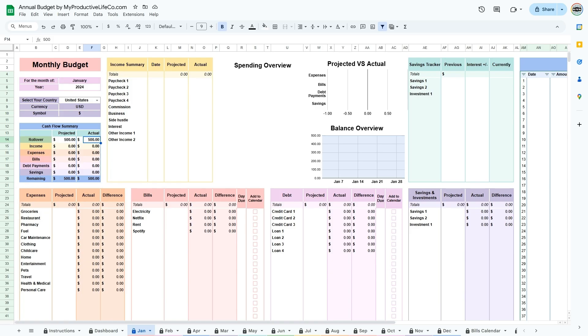After entering them in the Jan tab, the expenses, bills, debt and savings categories will be automatically populated every month. If you need to make modifications to the categories in the future, you will need to change them in the Jan tab.